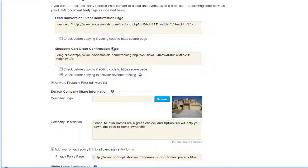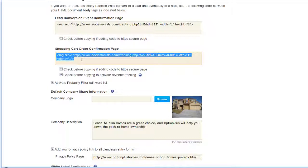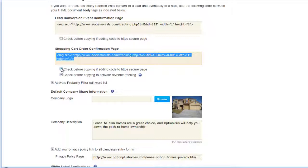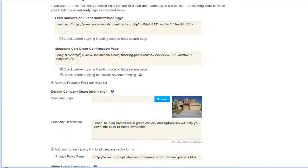Moving on, we have the shopping cart order confirmation page code — same thing, copy and paste this into your shopping cart thank-you page. If you want to pass along revenue information, check the box that says 'check before copying to activate revenue tracking.' If you have a fixed-price item, it will just capture the number of sales. For revenue tracking, the field shows 'revenue equals $0.00' — this is where you insert variable code from your shopping cart software to pass the actual order dollar amount. For HTTPS secure pages, check the box to reconfigure the code accordingly.